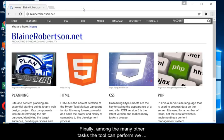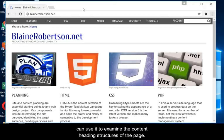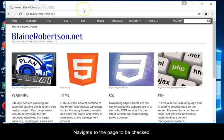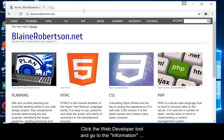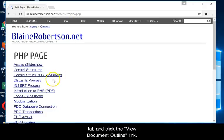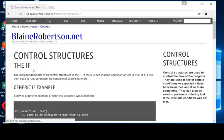Finally, among the many other tasks the tool can perform, we can use it to examine the content heading structures of the page. Navigate to the page to be checked, click the Web Developer tool, go to the Information tab, and click the View Document Outline link.